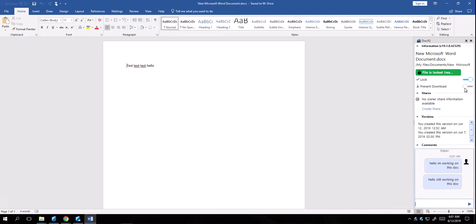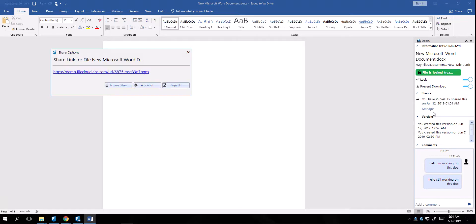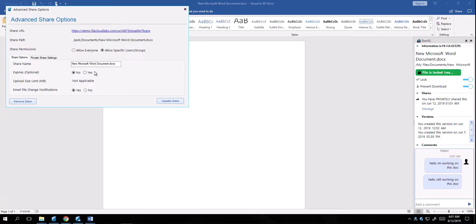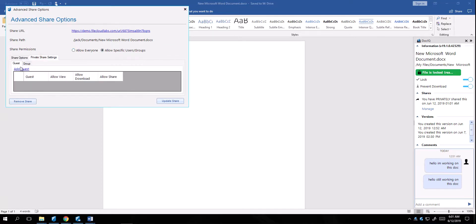I can even prevent it from downloading just by clicking on this right here. As well, I can create a share by clicking on Create Share, copy the URL, and share it out if I wanted it to be public, or select Advanced, and do a private share, and add the user as needed.